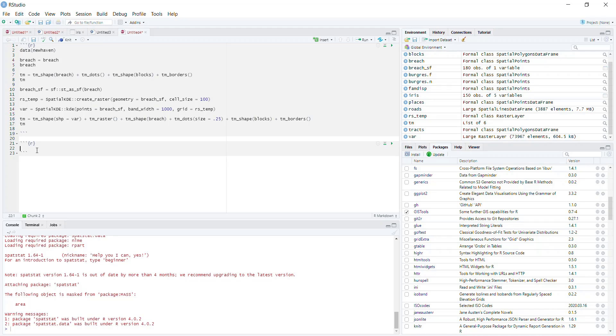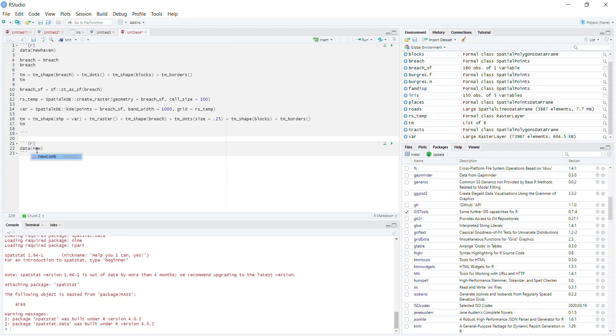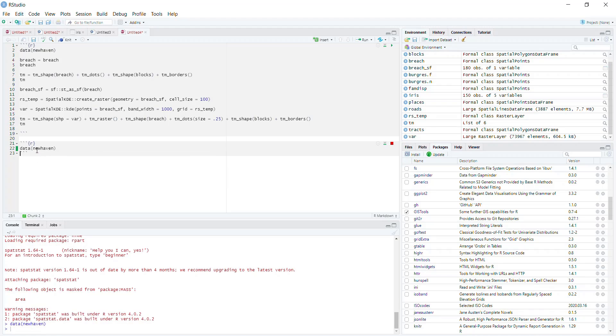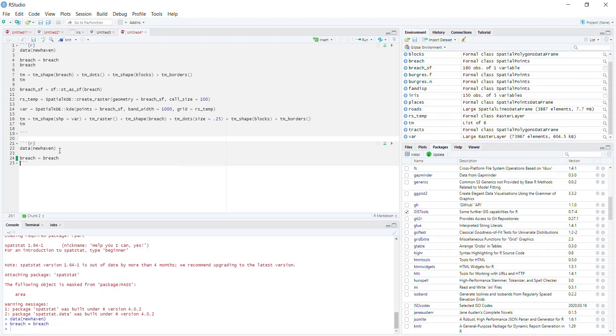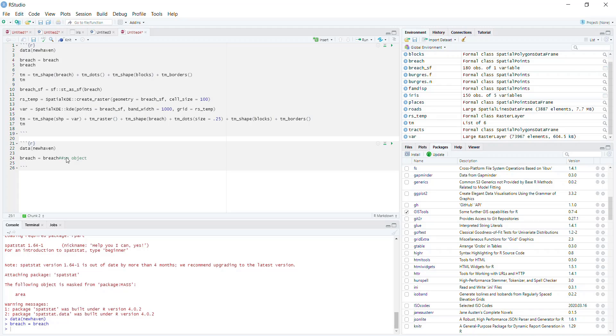Once you have all three packages installed—spatstat, tmap, and GISTools—the first thing we need to do is load in the data. I'm going to use the newhaven dataset again, specifically the breach example. Currently, the breach dataset is an SP object type. We're going to be using functions from spatstat, which has its own spatial dataset requirement called the PPP object, which means you'll have to convert from SP to PPP.